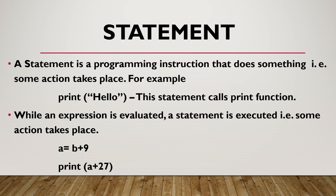For example, in a equal to b plus 9, this is a valid expression of Python. Here there will be no output produced, just evaluation work will take place. But in case of print a plus 27, the evaluation will happen internally and the result will produce on the output.